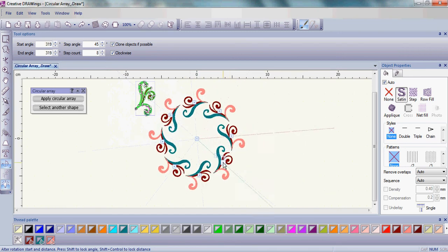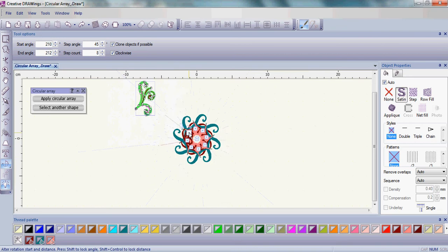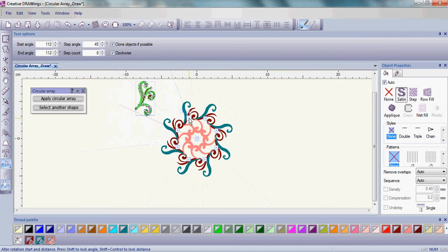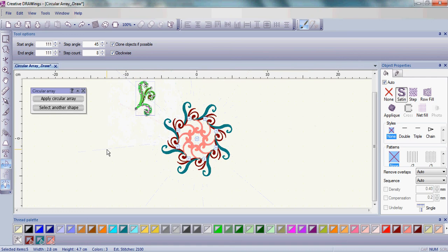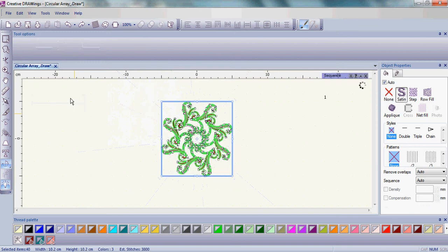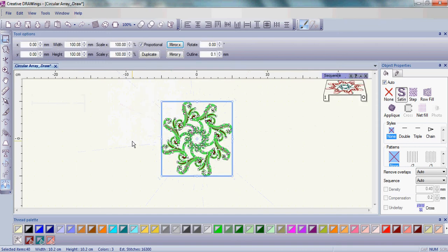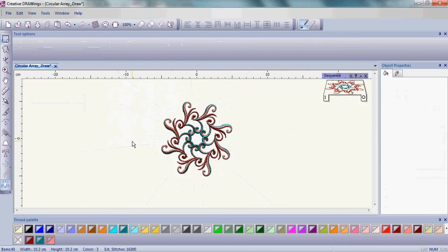You can see how fun and easy it is to create beautiful artistic designs. Once you have the designs set where you want them to be, simply click Apply Circular Array. And your design is finished. It's that simple to create a beautiful masterpiece.